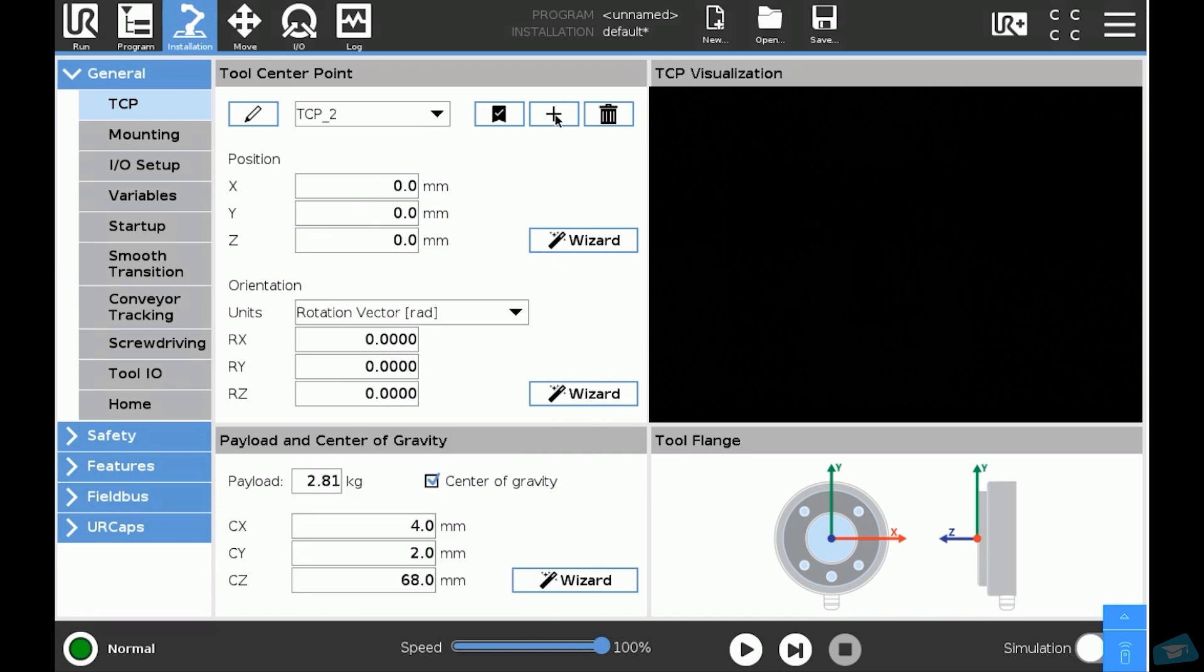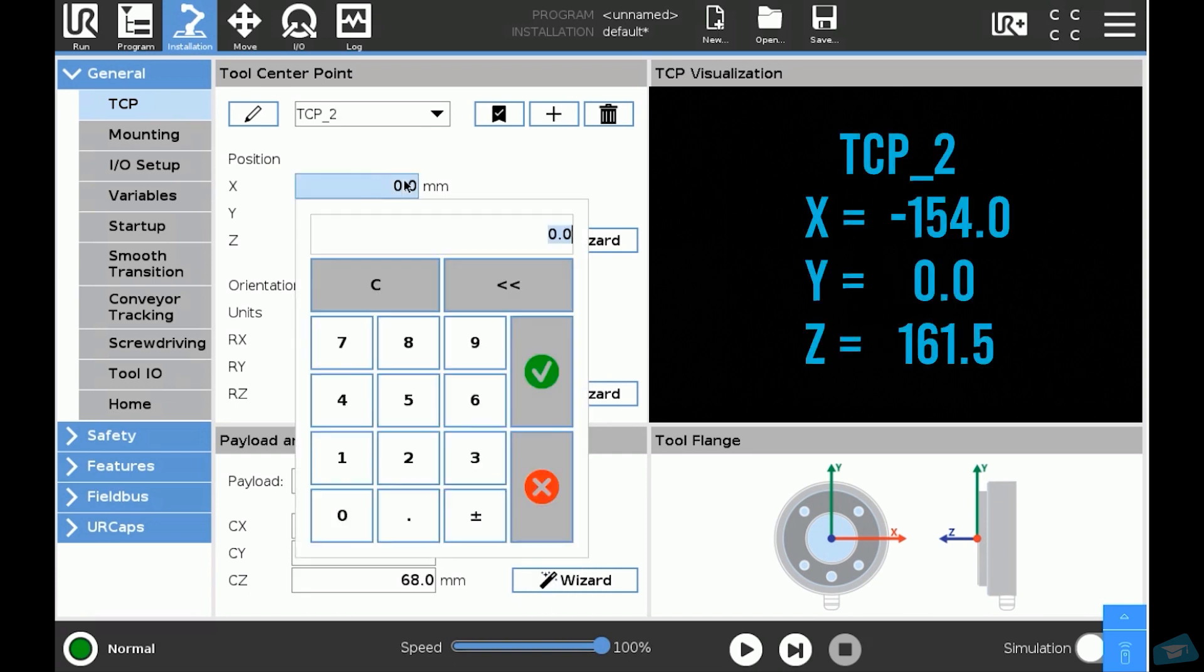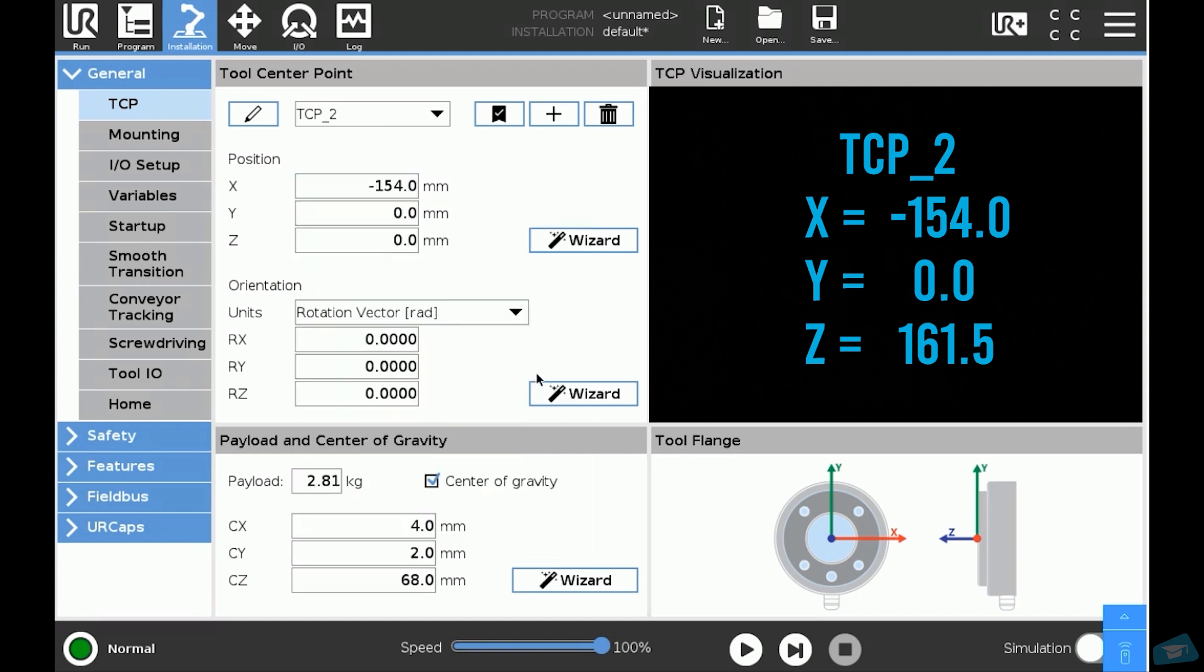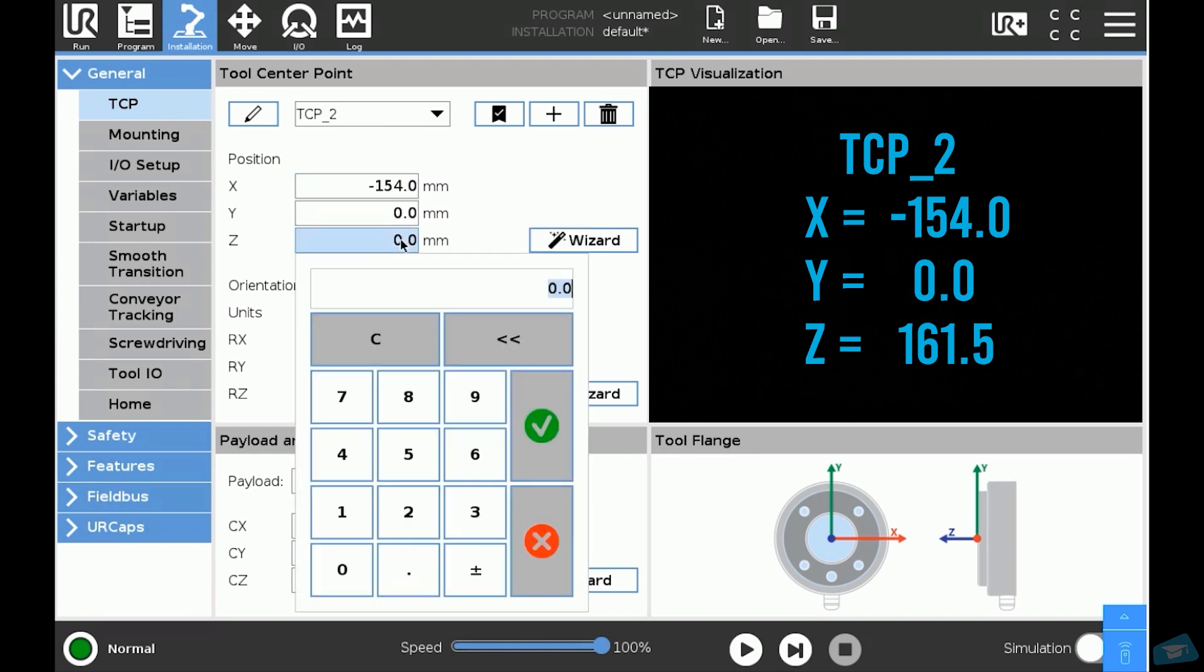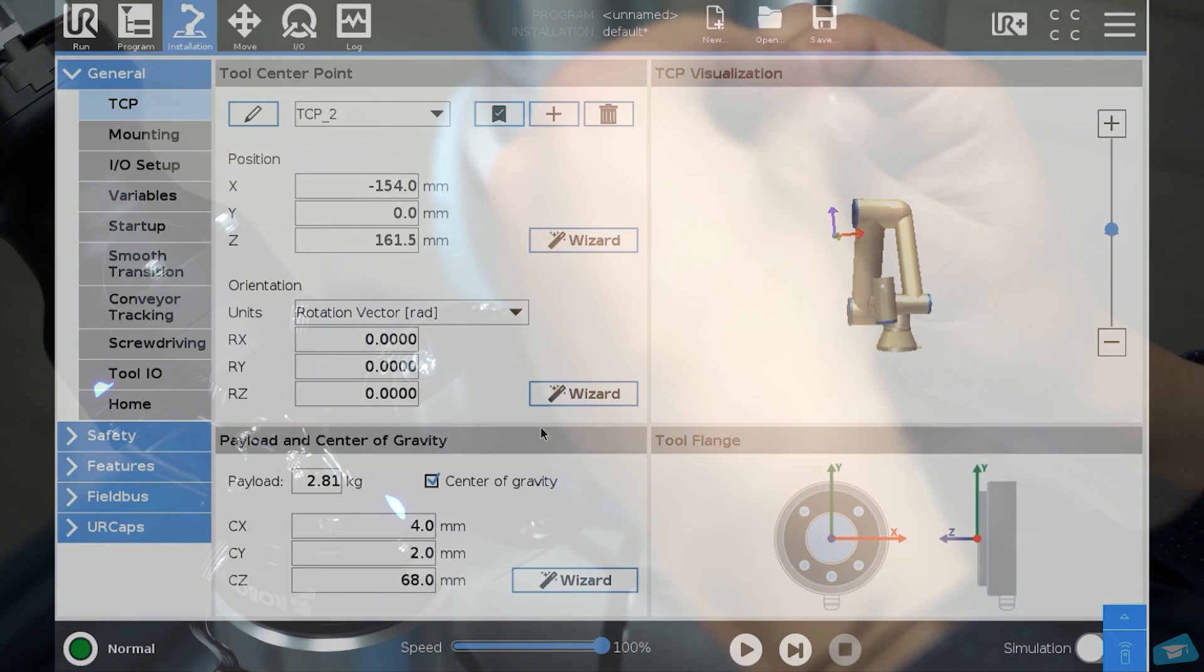The other gripper is in the opposite X direction. The right TCP position data is X -154, Y 0, Z 161.5. Note that if you use different fingertips, you may need to recalculate your TCP position or use the TCP wizard.